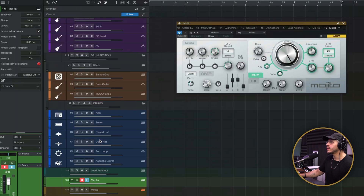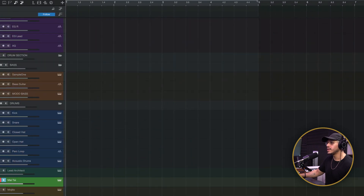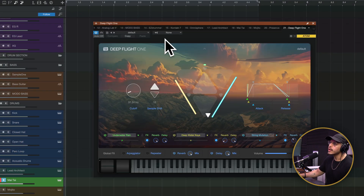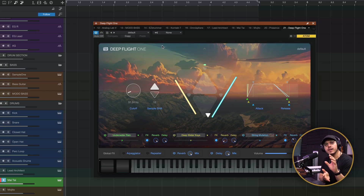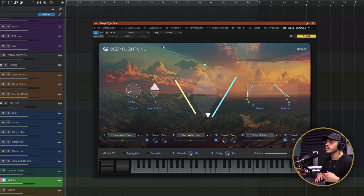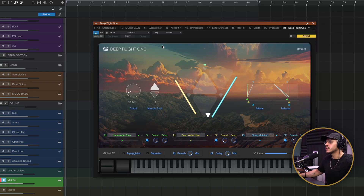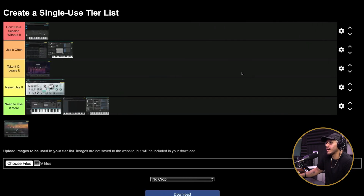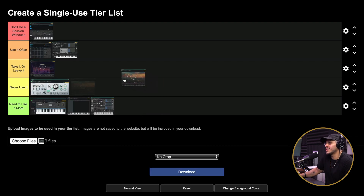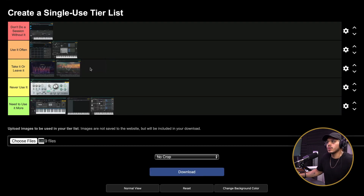Last but not least, we have the new kid on the block — Deep Flight 1. From what I understand, this was originally a bank in Presence that they further developed into its own virtual instrument, introduced in the release of Studio One Pro 7. As you can tell, this looks very identical to Lead Architect and works in the exact same way — it's a sample-based virtual instrument, so I won't spend too much on it. It's basically the same thing as Lead Architect. This to me is just OK, and it's a take it or leave it.